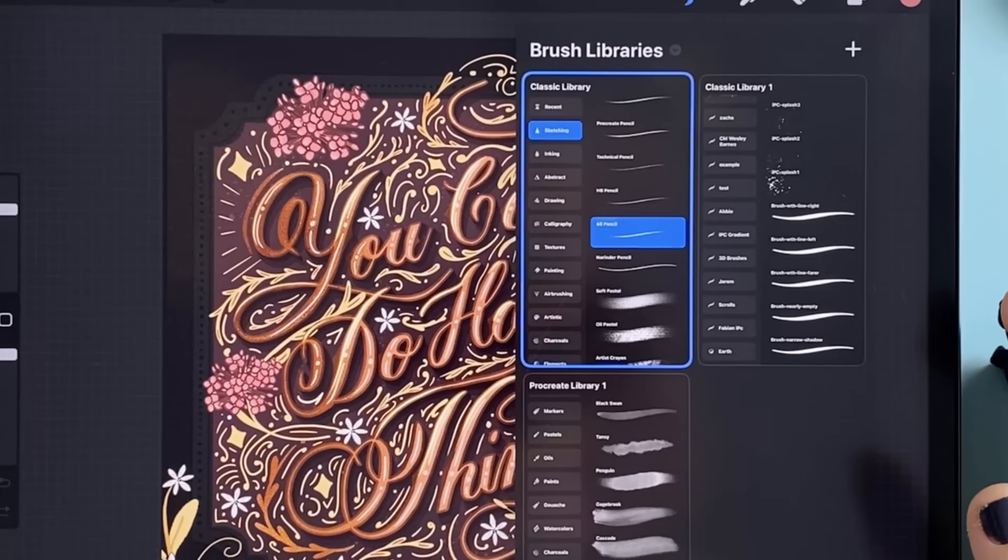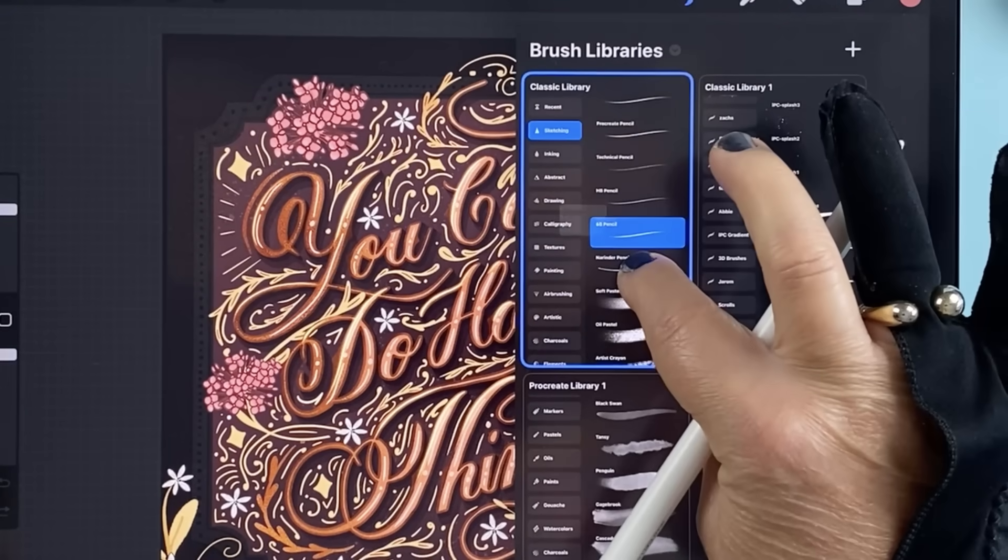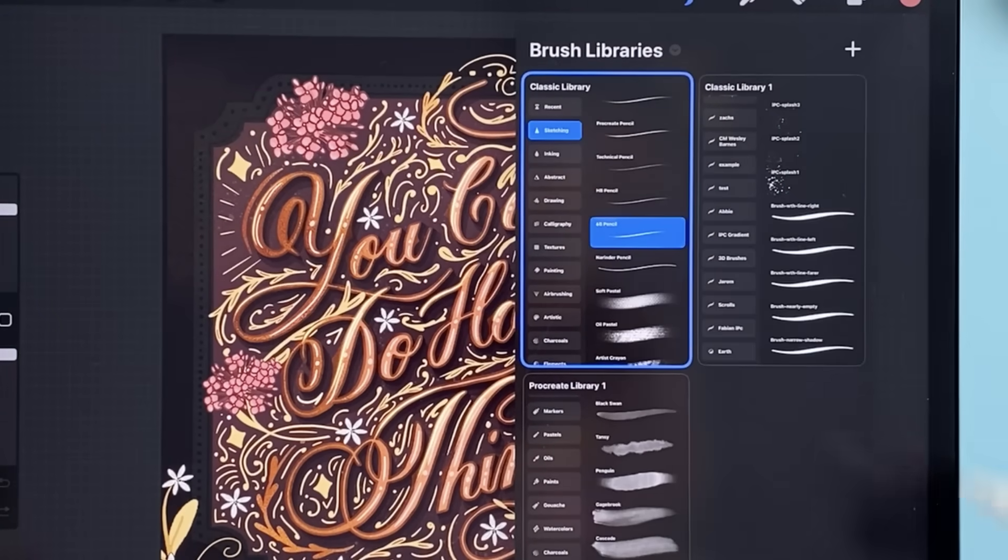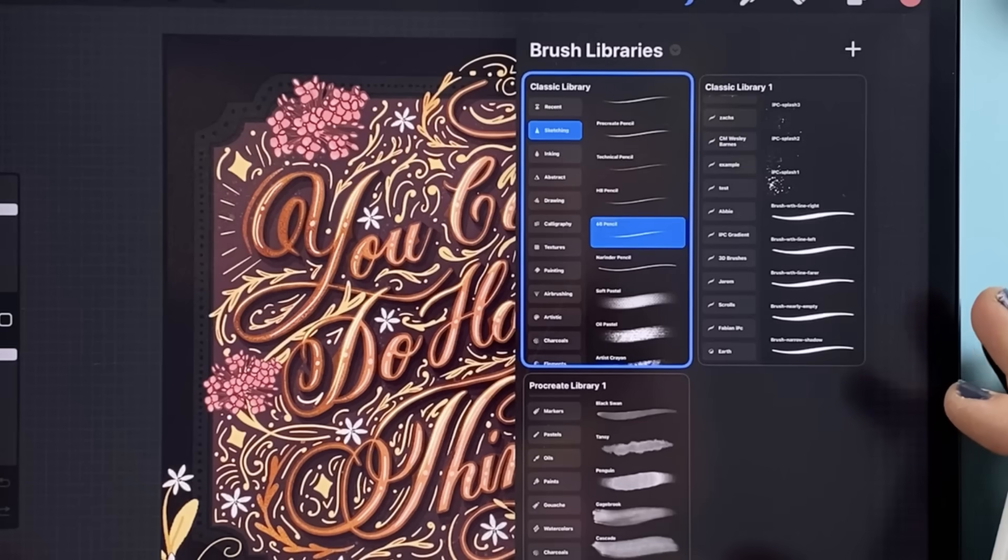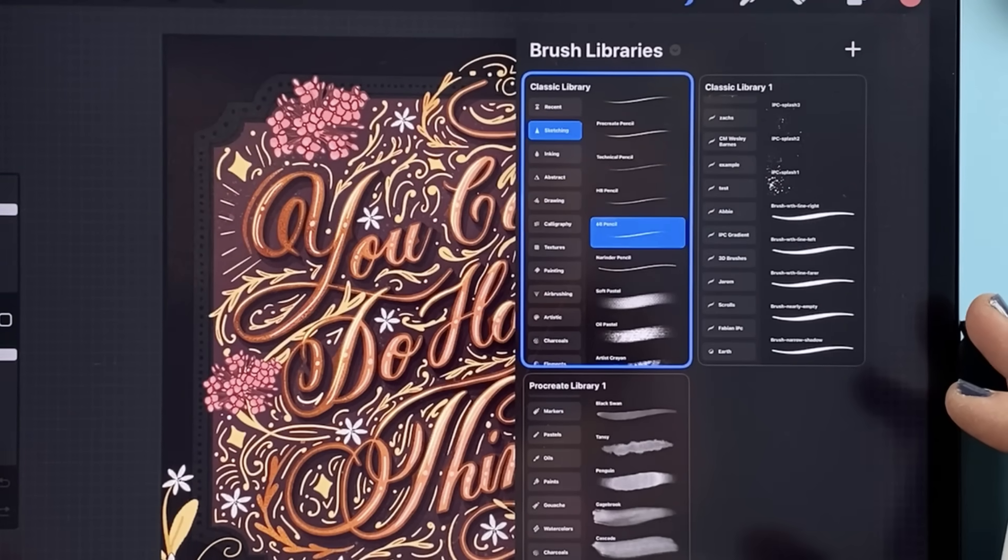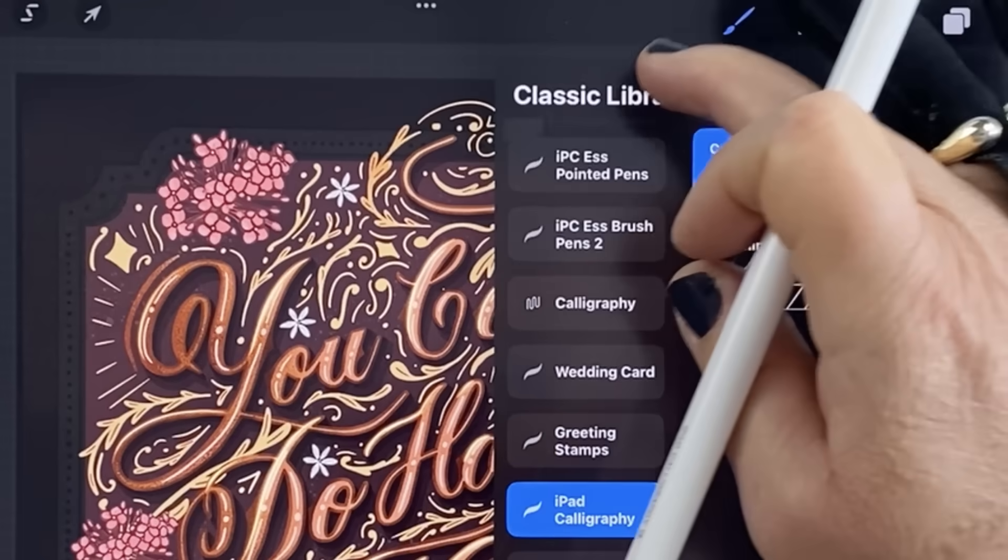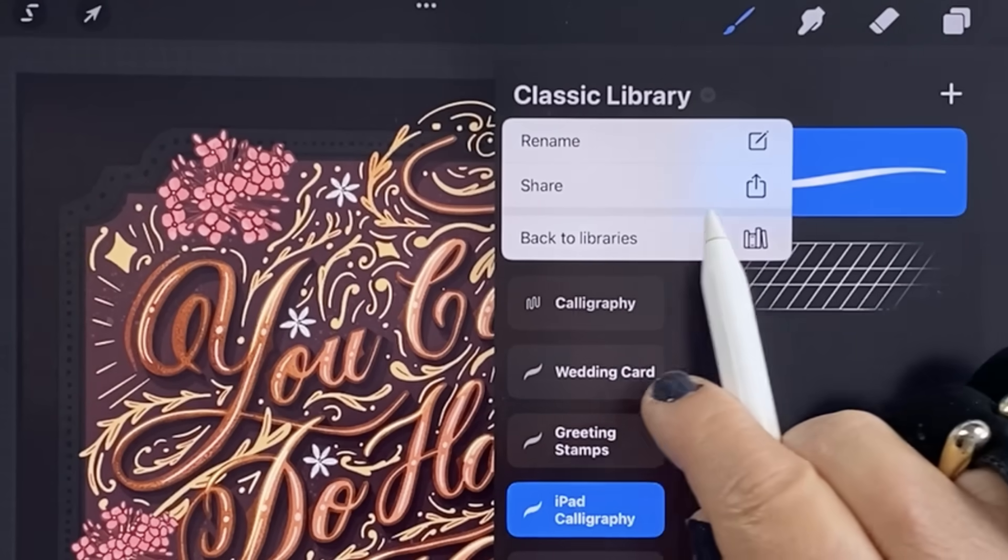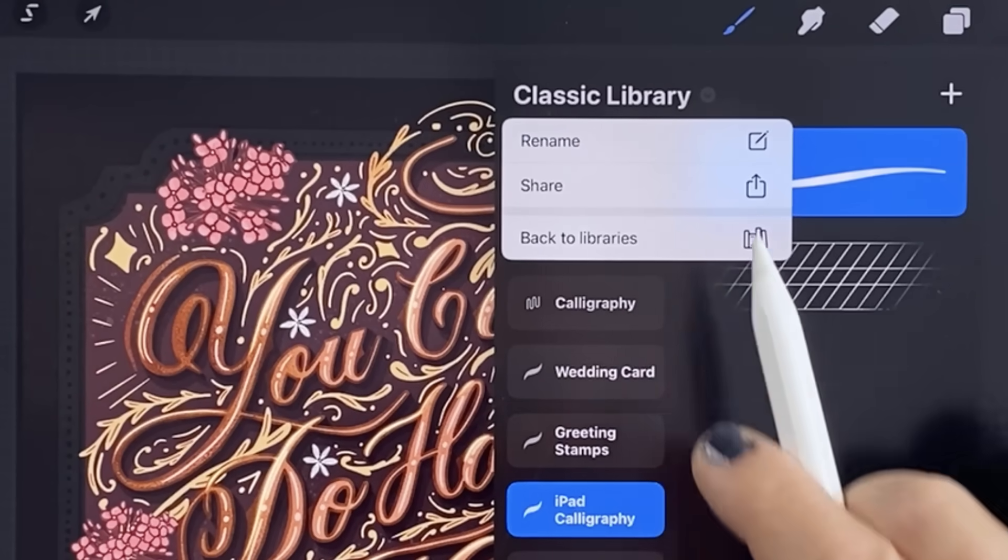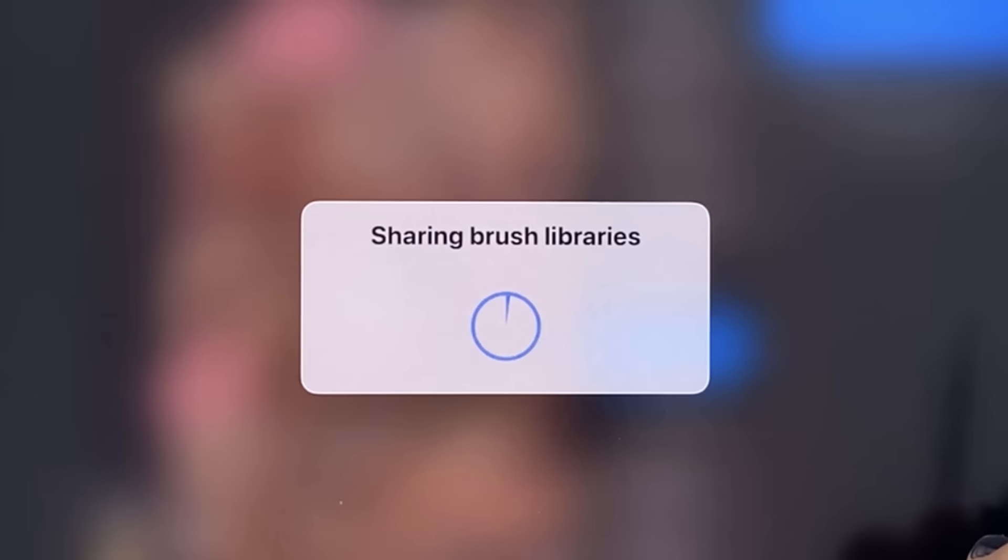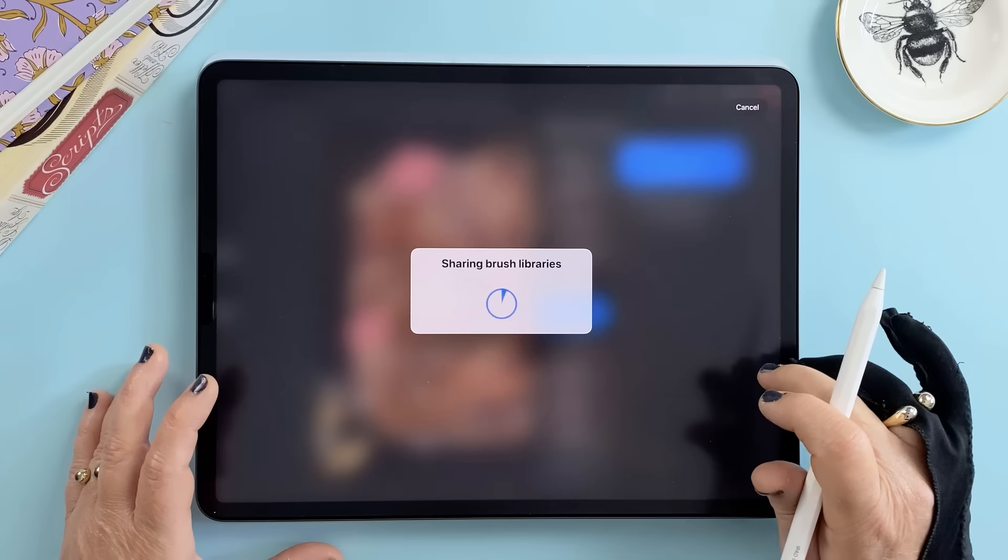One quick tip though, if you're zoomed out in the library view and you try to long press to share it can be a bit buggy. What worked better for me was opening the library, tapping the little title at the top and selecting share from there. If you hit the same duplication problems that's the method I would recommend.